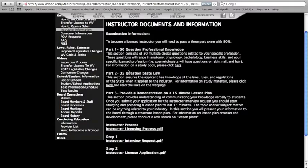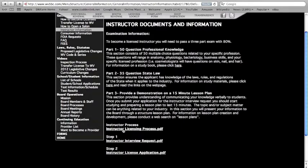Once you submit your application for the instructor interview request, you should start studying and preparing your lesson plan to last 15 minutes. The topic and or subject matter can be anything related to your industry, and you can choose the topic and or subject matter that you wish to cover.